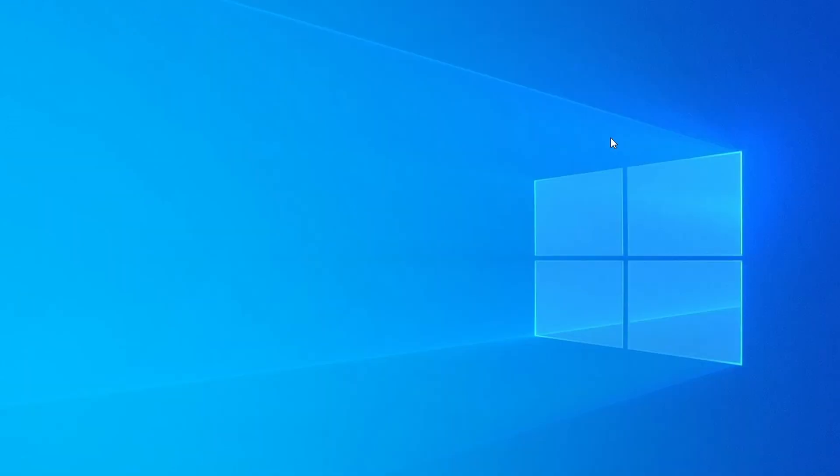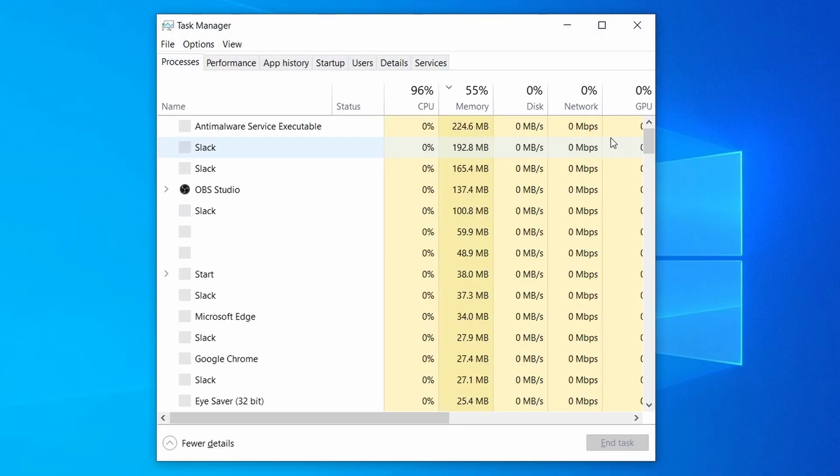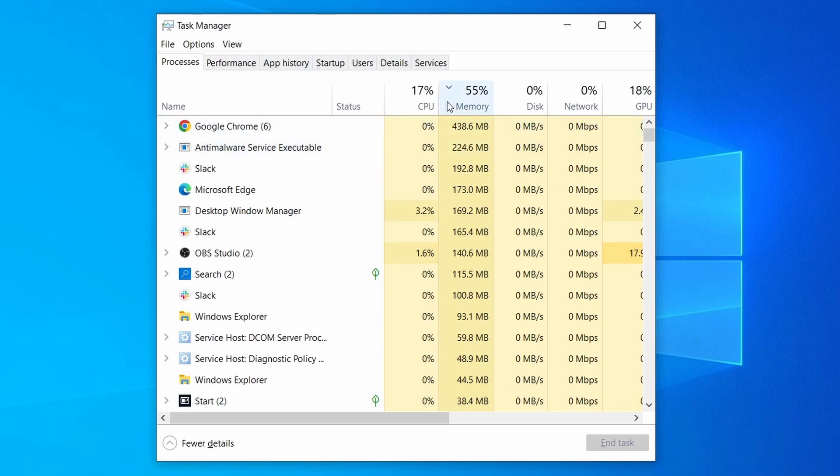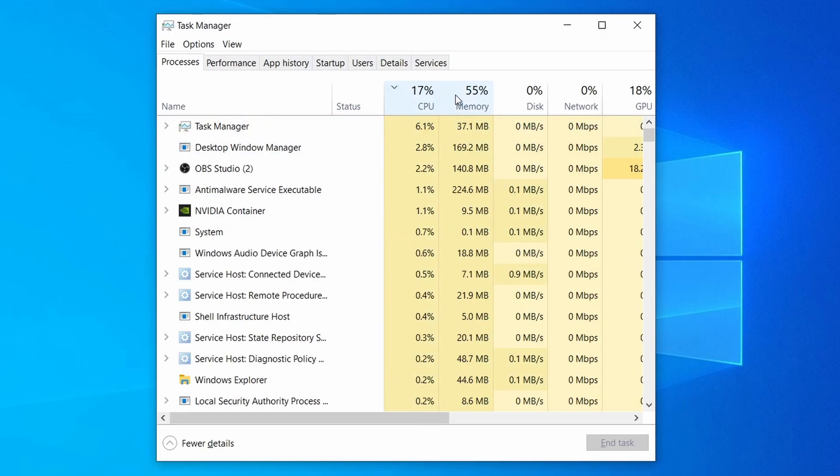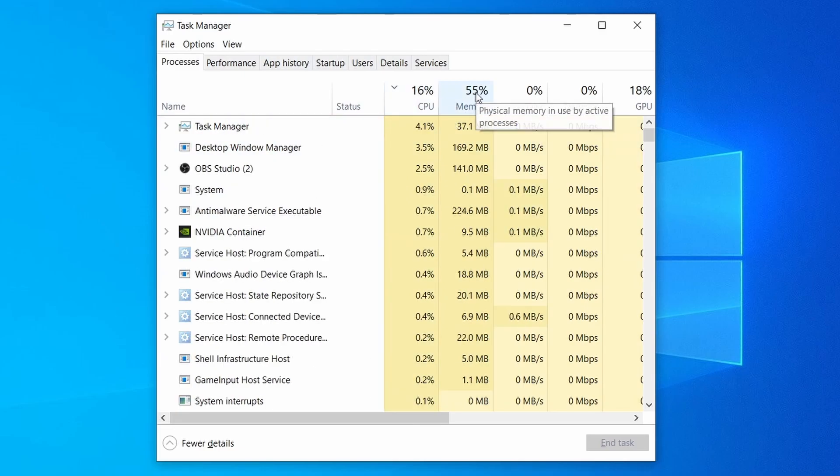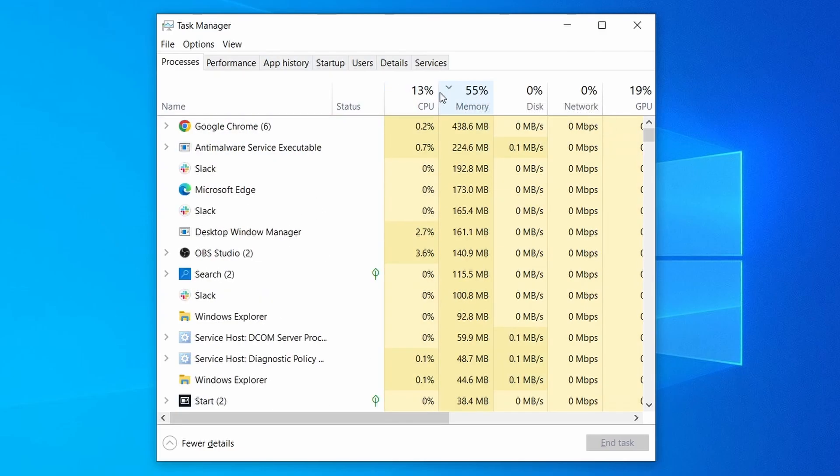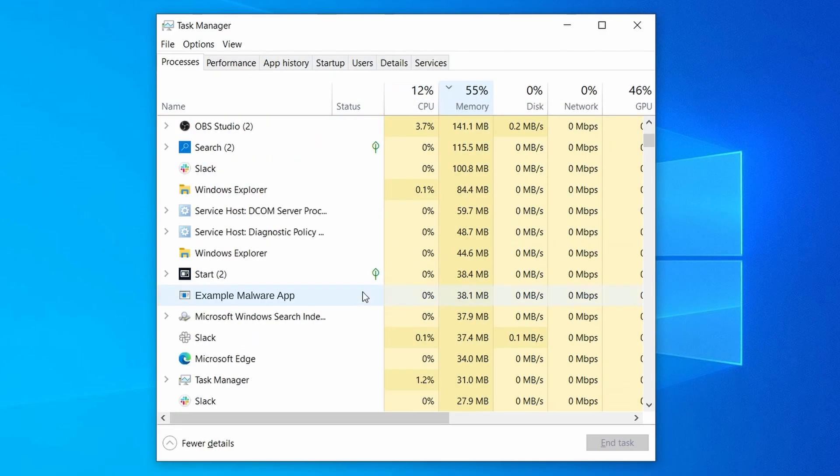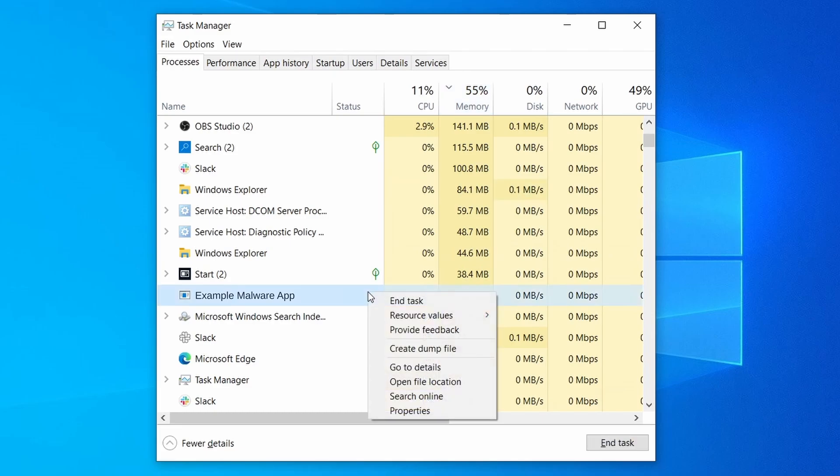Do the same thing with all processes in the task manager that seem linked to the malware. Remember that the process name may differ from what you see in the video, so use your discretion and common sense to decide which ones to target. If a given process keeps restarting or you aren't allowed to delete the contents of its folder, leave it be for now and try again later after you've gone through all the other steps.